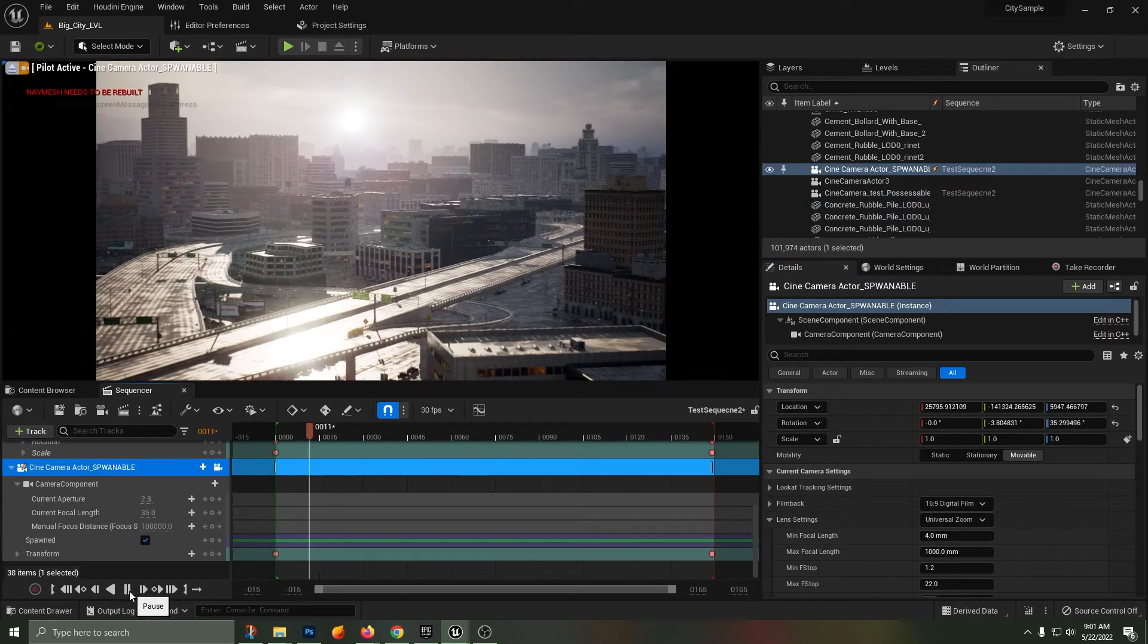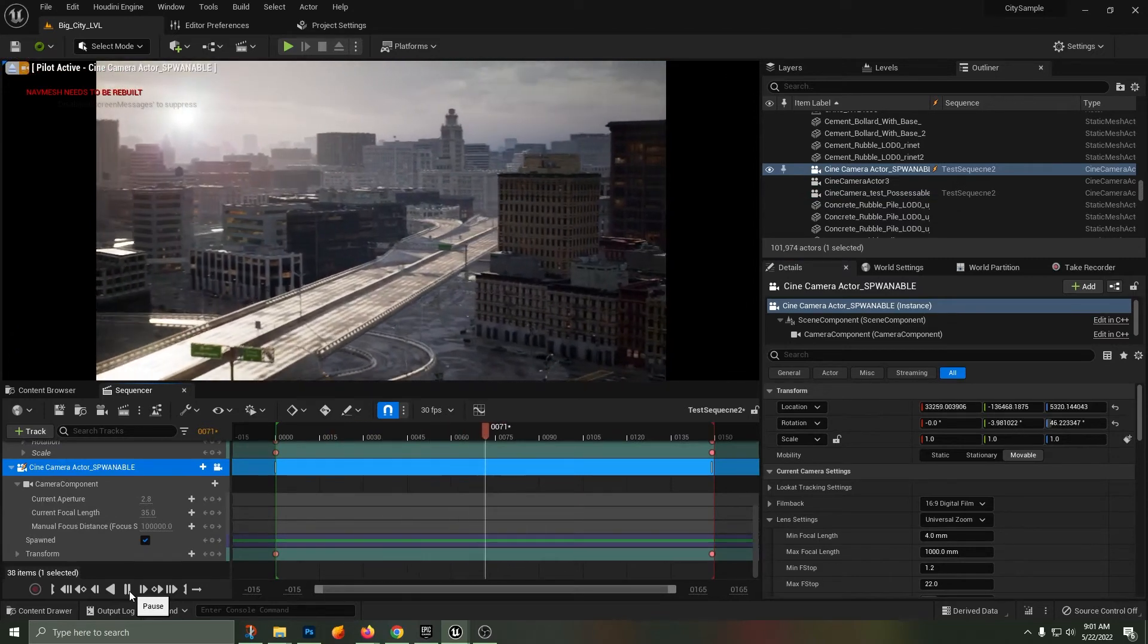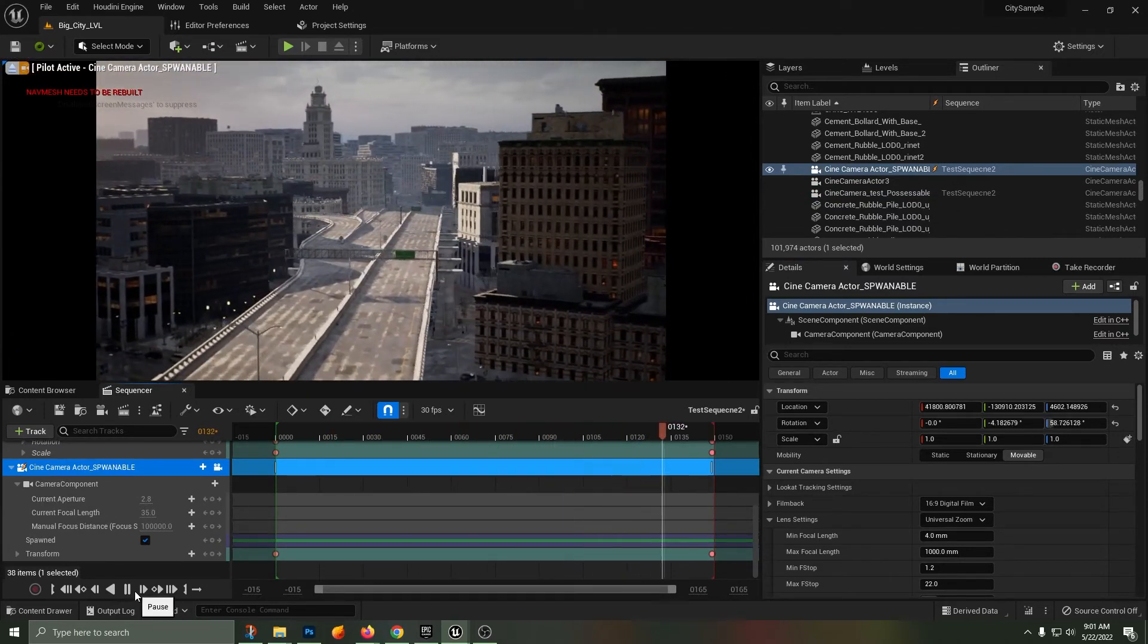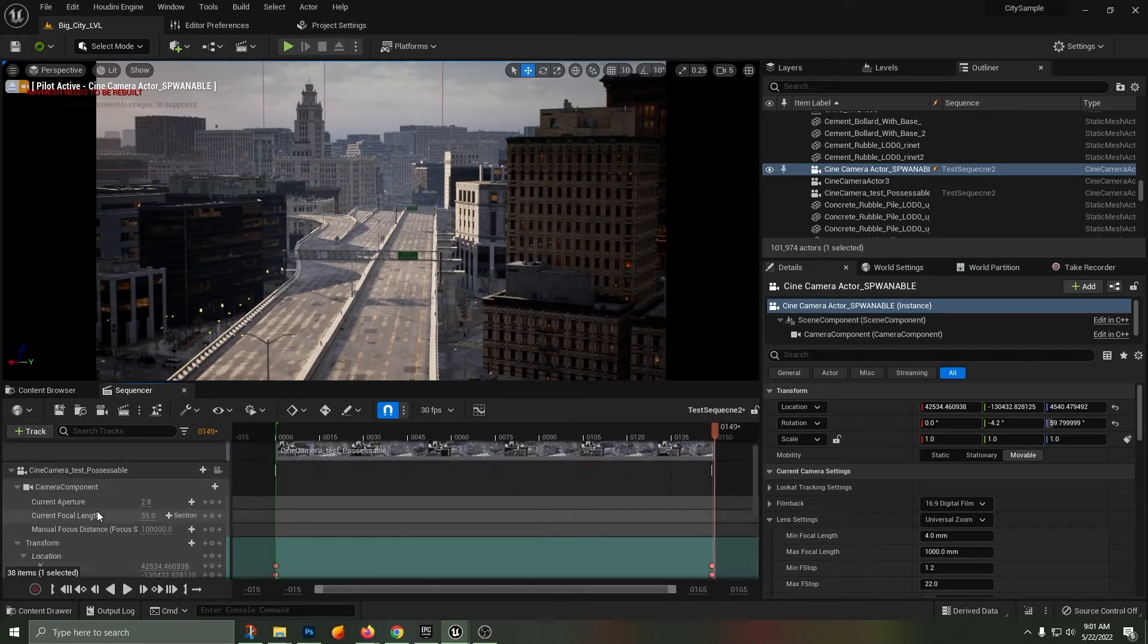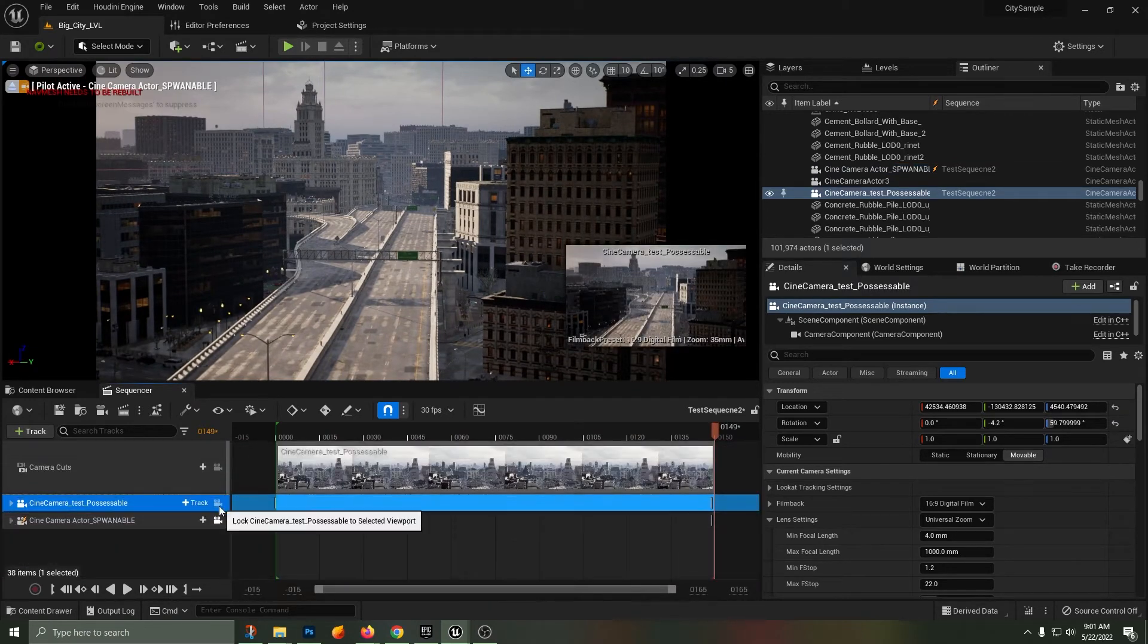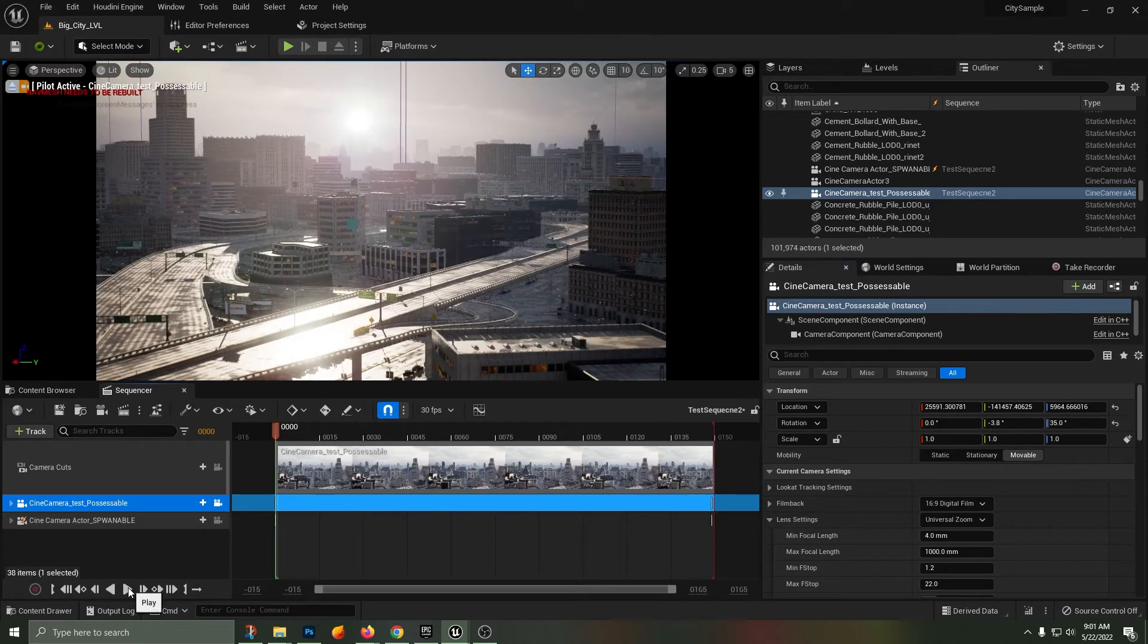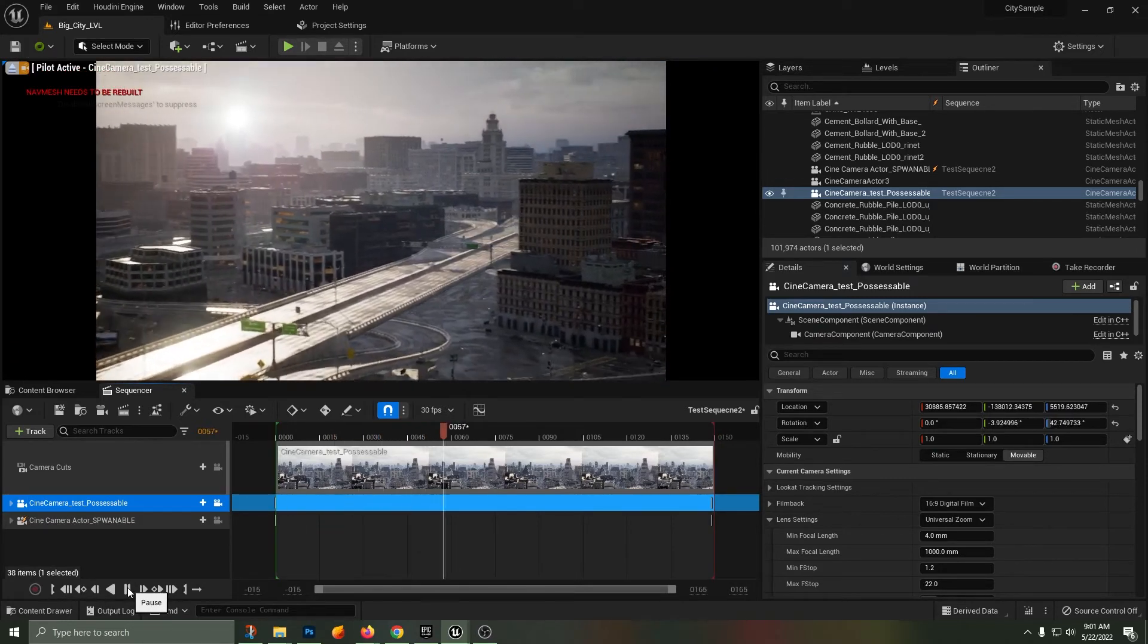Inside of my spawnable camera, we now have the same animation as we do with the possessable camera, identical in location and rotation, start of the timeline as well as the end of the timeline.